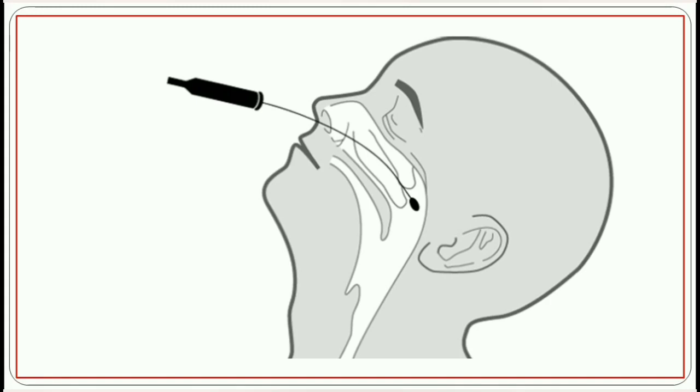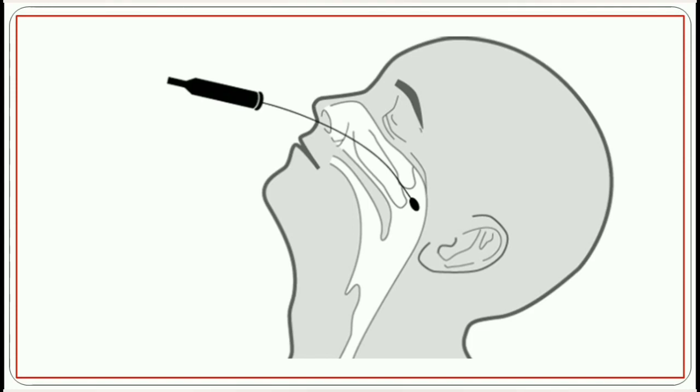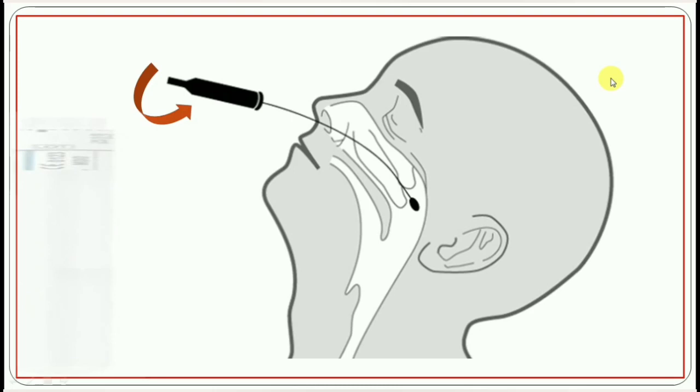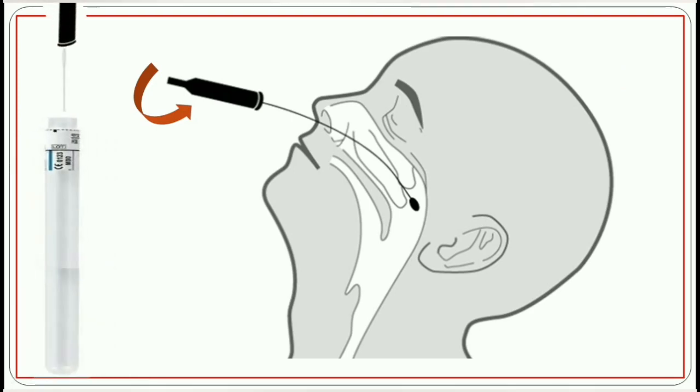Once the swab reaches the posterior nasopharynx, you will feel a resistance. The Center for Disease Control, CDC, recommends leaving the swab at this step for several seconds to absorb secretions while wiping the wall by twisting the swab shaft slowly and gently. Then you can remove the swab. Immediately insert the swab in a sample collection tube which may contain 2 to 3 ml of viral transport medium.